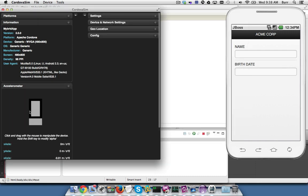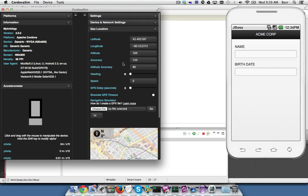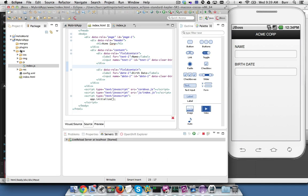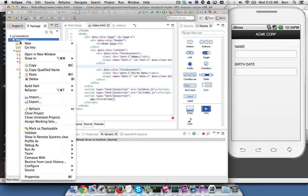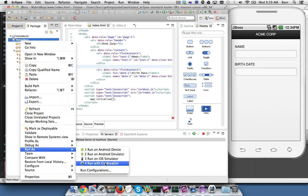And then if you have any specific Cordova functionality, you can use Accelerometer or you can use the Geolocation changes also. So that's your Ripple environment integrated with our Cordova simulator here, and that's how you launch it from Eclipse. You basically come over and say Run With Cordova Sim.